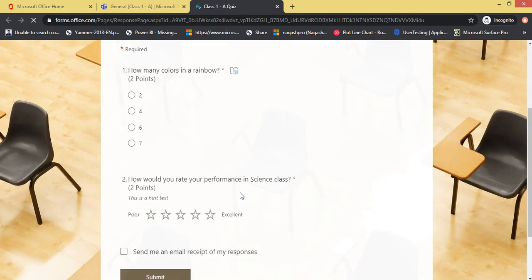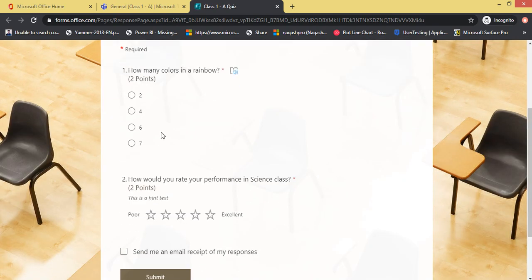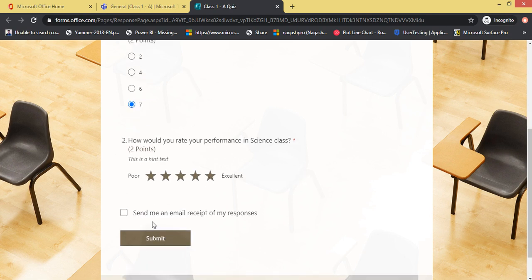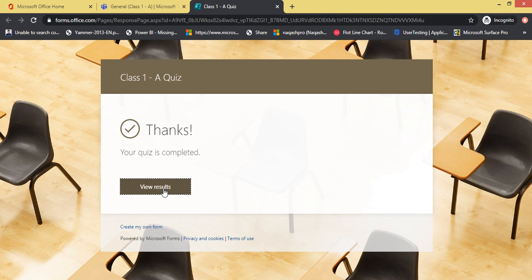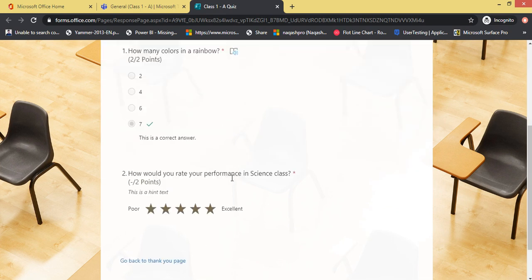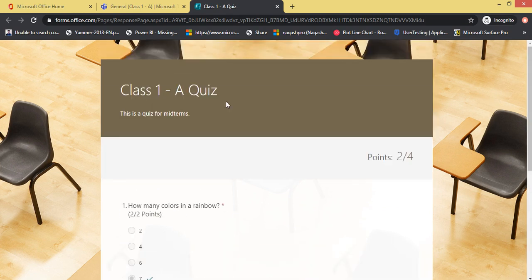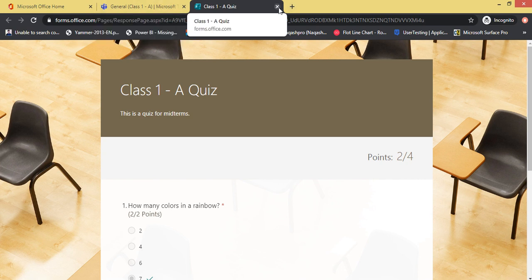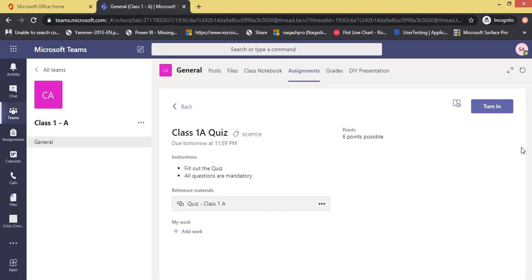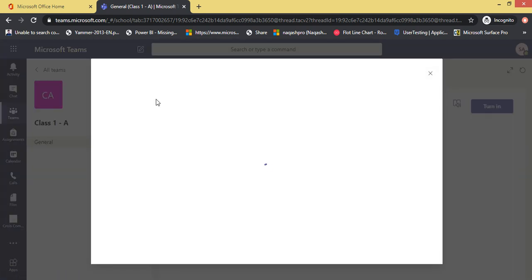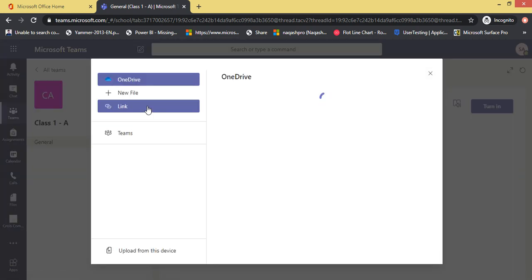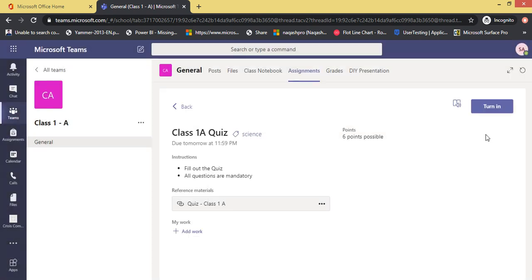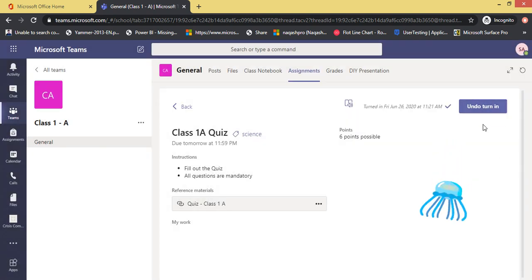I can see Class 1A Quiz, category Science, six points, instructions, and the materials. I click Open Online. I can see the quiz now. I answer the questions and click Submit. The quiz is completed — I can see my results, I got two points. Now I can turn it in. If you have any Word document to attach you can, otherwise just click Turn In.